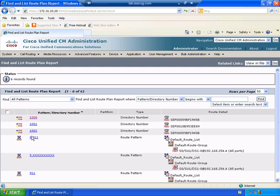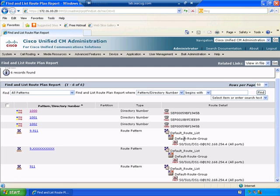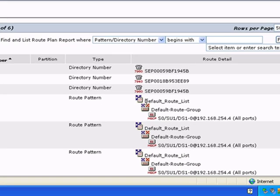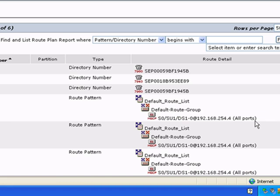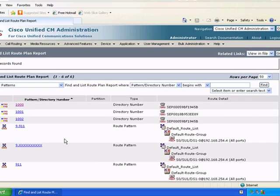Notice here you've got directory numbers that have been configured already for a couple of the phones in the system. But notice you have the 9.911, 911, and then the others. They're defined as the route patterns. Notice it shows they're pointing to a route list, a route group, and then a route gateway in hierarchical order.